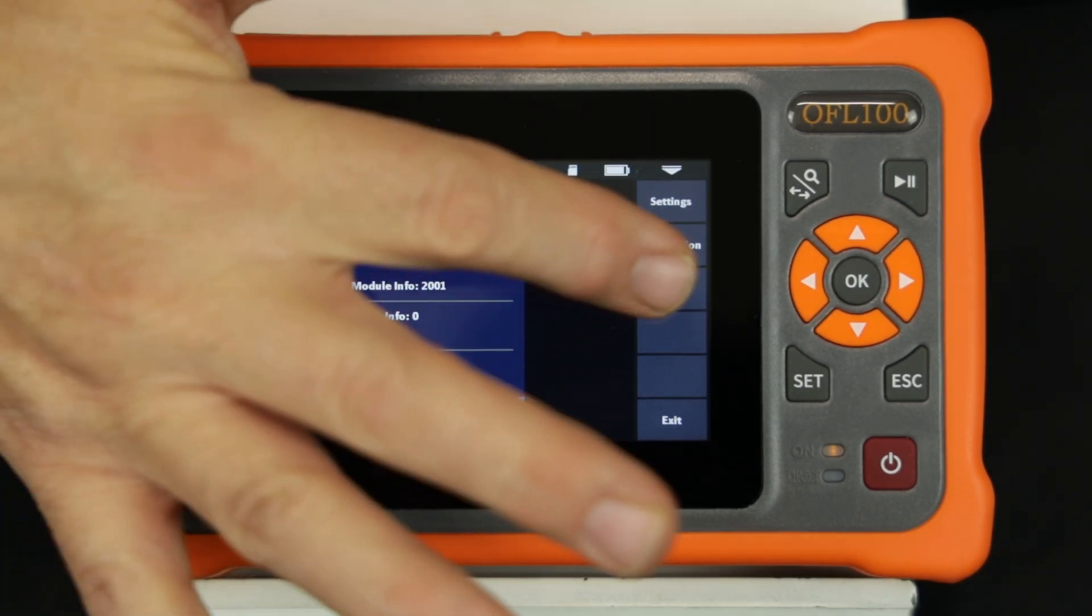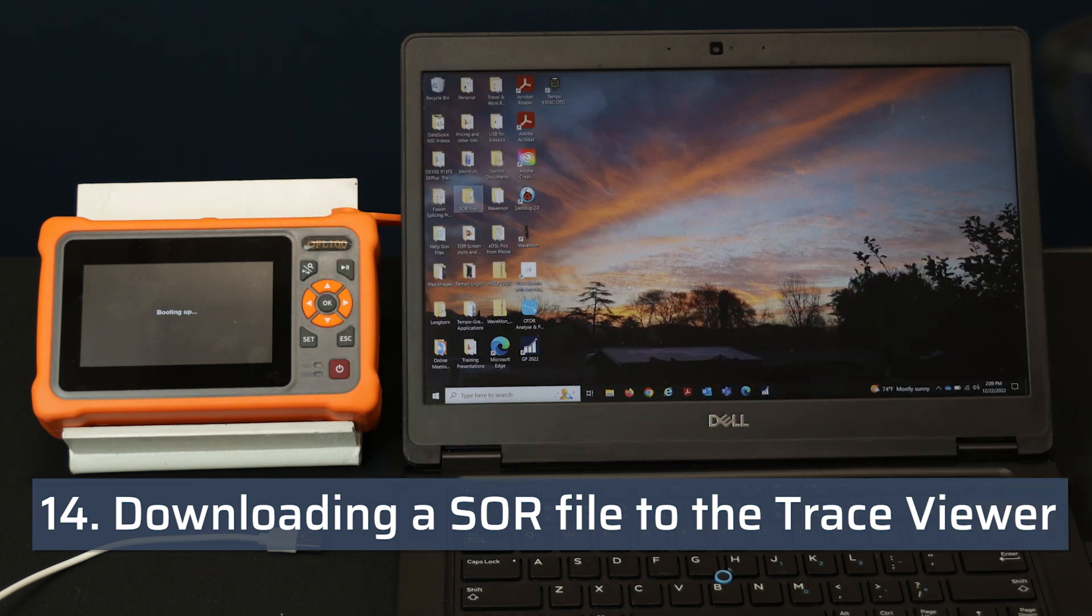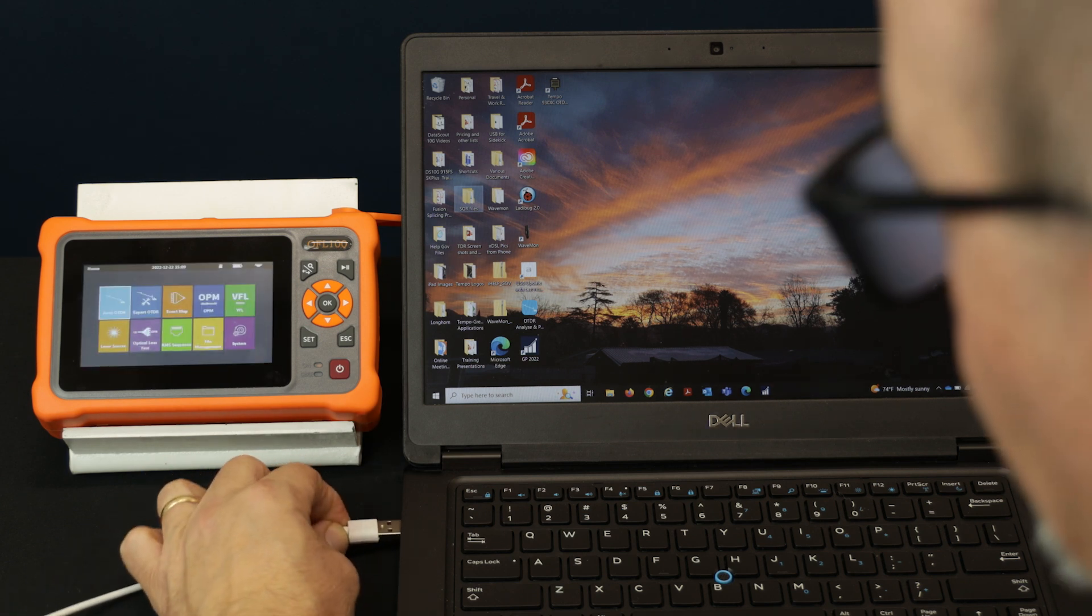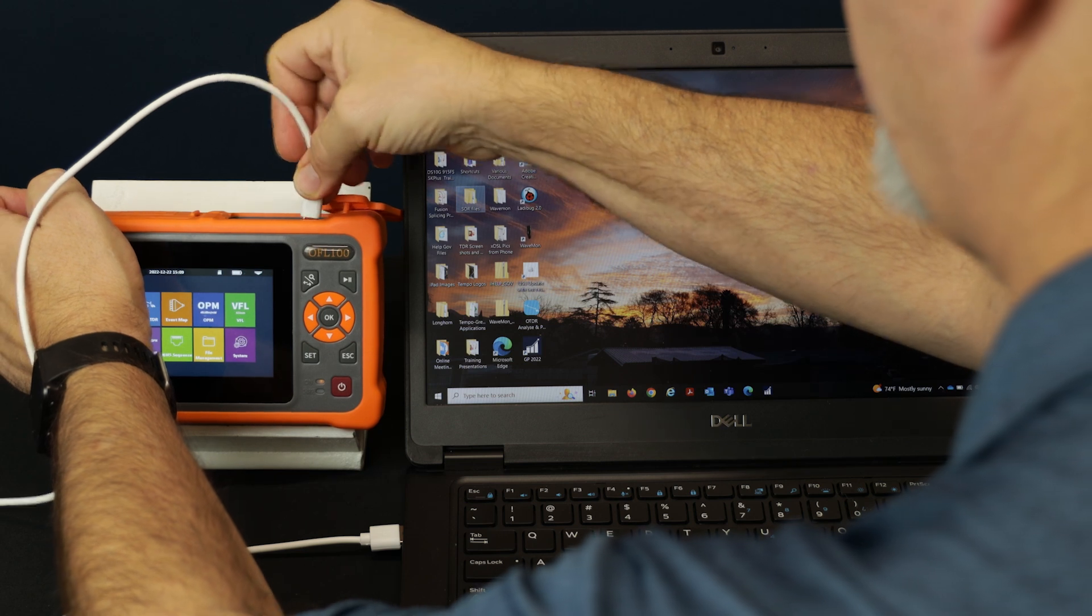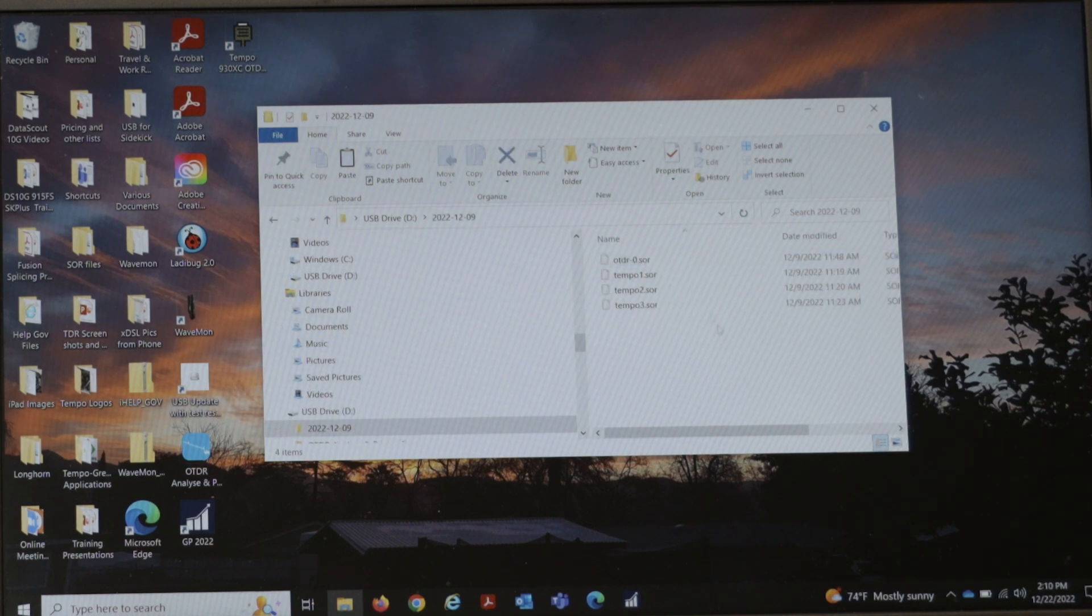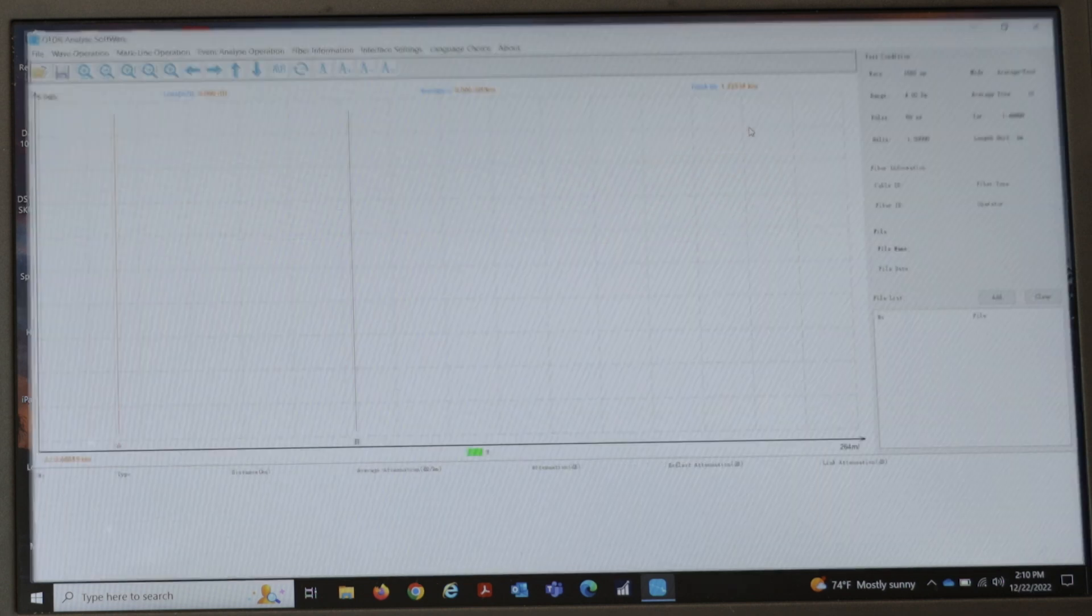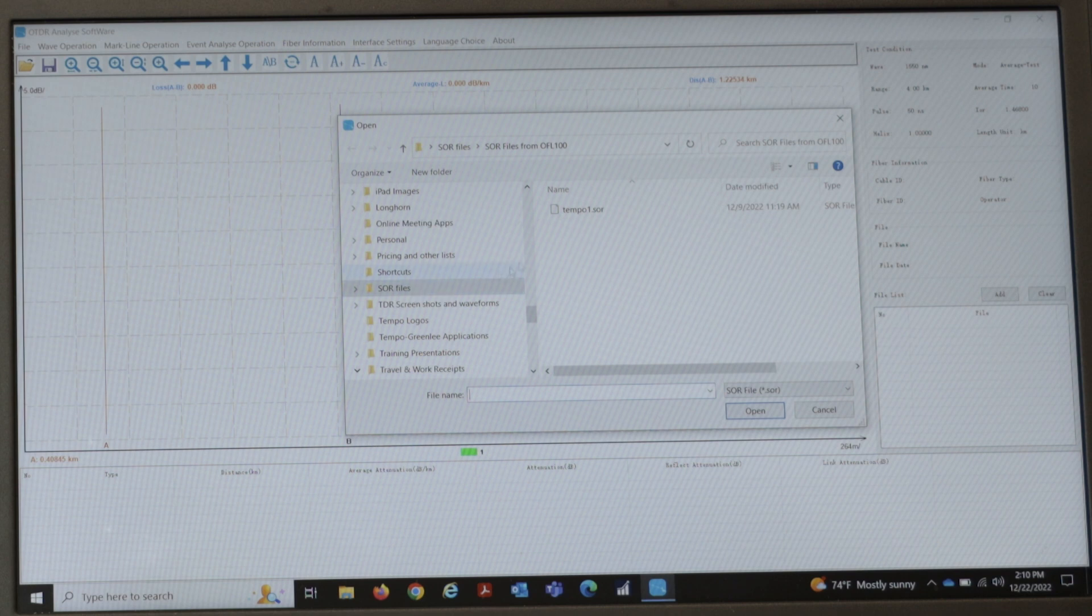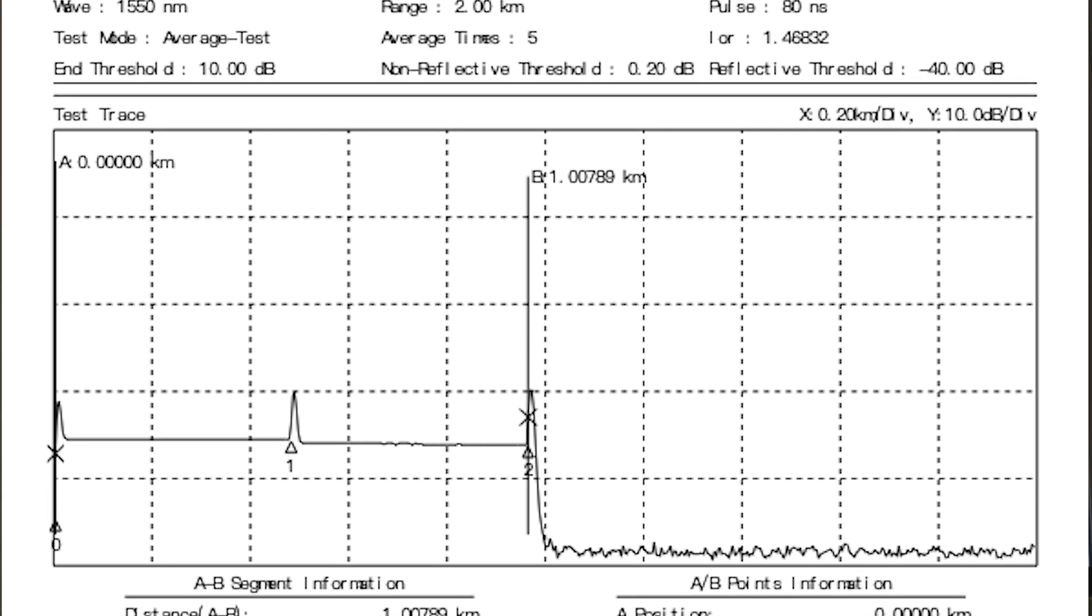The saved files on the OFL100 can be exported to a Windows computer for use in the Trace Viewer. Turn on the OFL100 and connect the OFL100 to the computer using the supplied USB cable. The USB acknowledgement tone should be heard. Navigate within Windows Explorer to the saved SOR files. Copy the desired file to your computer. Open the Trace Viewer and use the folder open icon to open the SOR file saved on the computer. The saved file will then be displayed. The technician can then view and augment the data to create a closeout report.